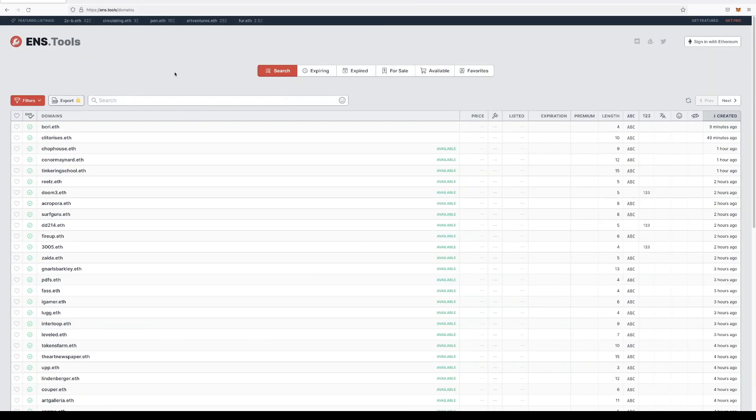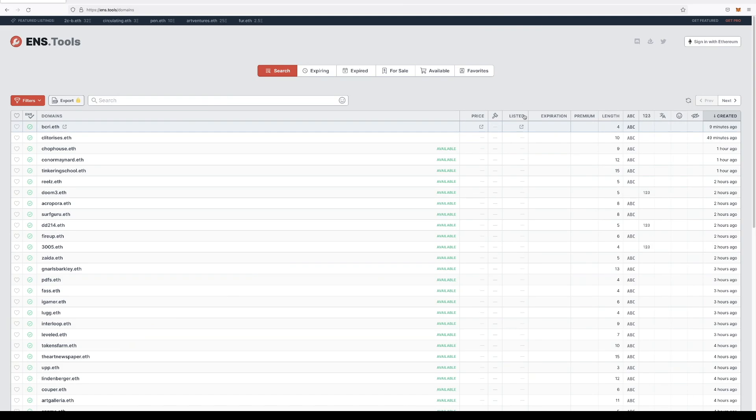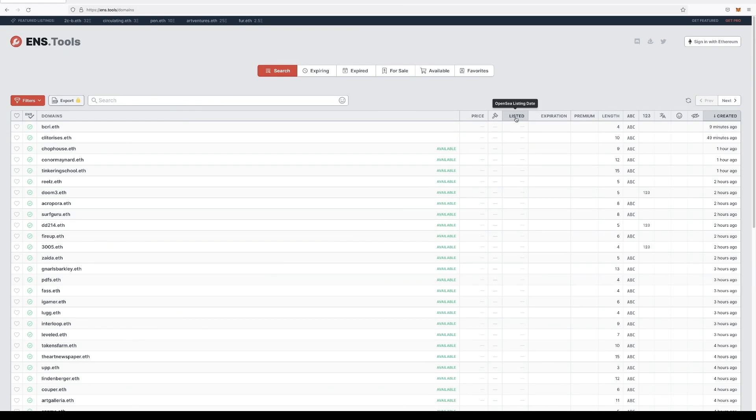The last thing I want to really quickly show you guys is a website called ens.tools. And it's just a way to keep an eye on different names. So you're able to make a favorites list with any names that you might want to just keep checking up on,